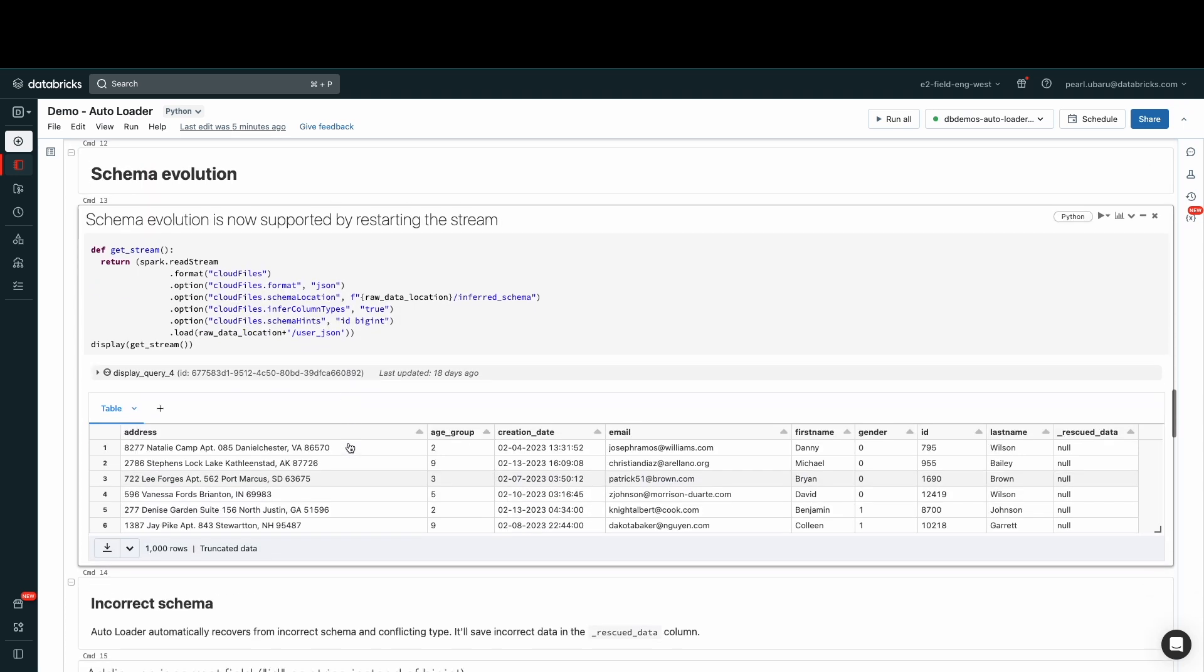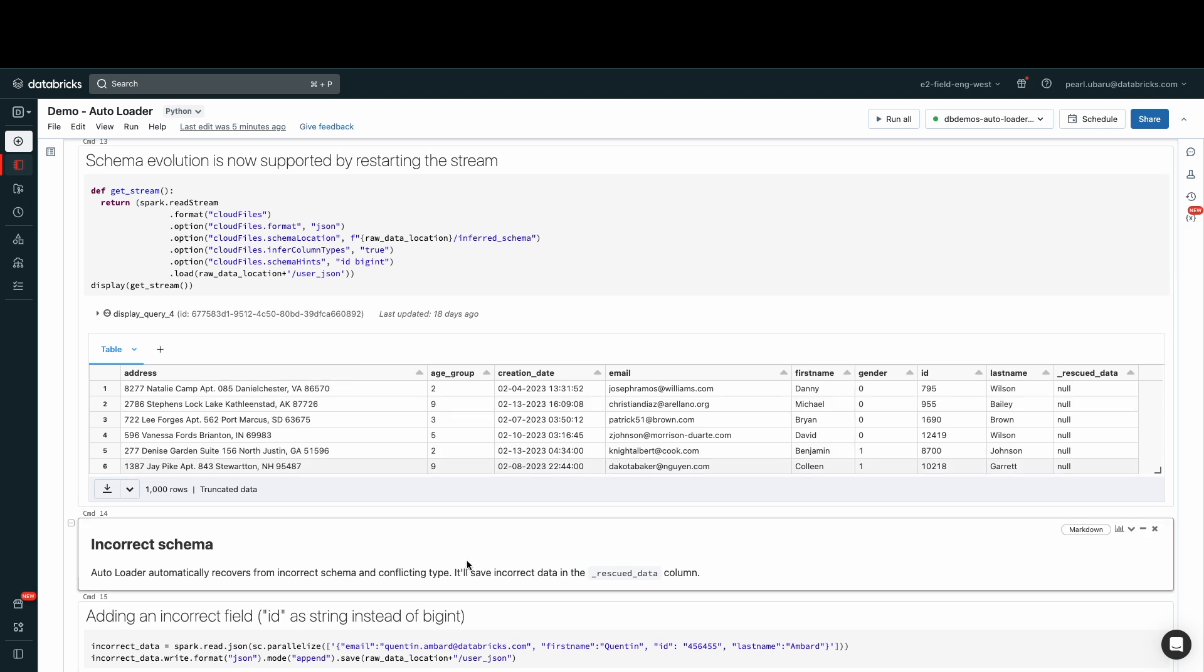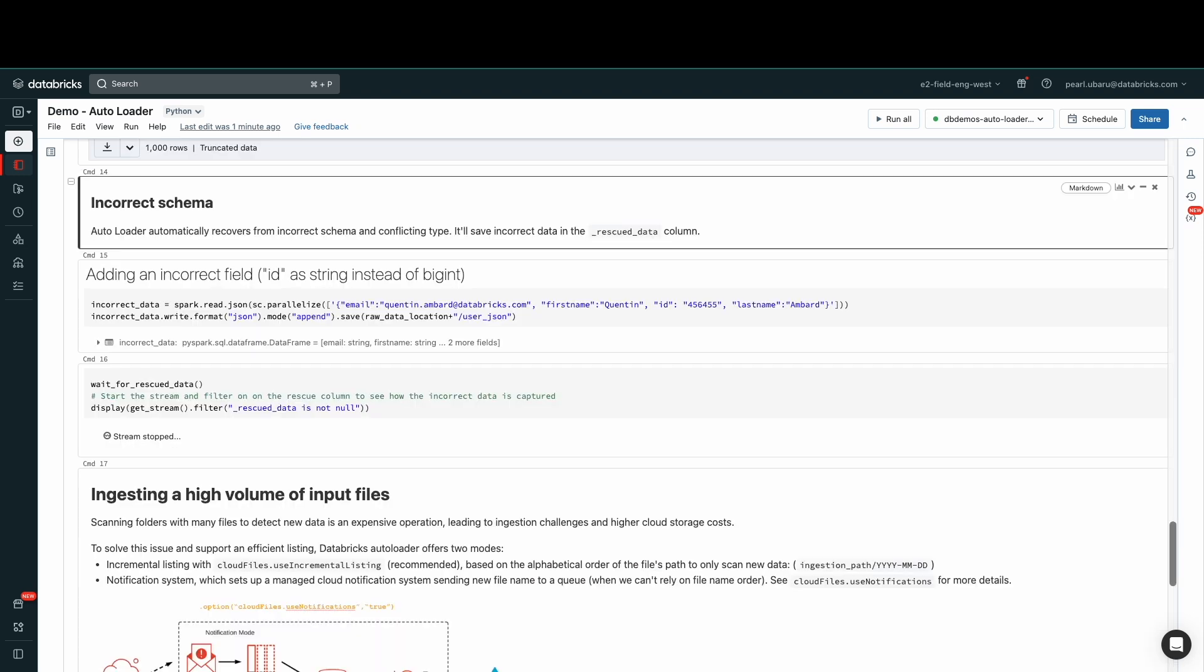Next is schema evolution. In the event the data changes, Autoloader automatically detects changes. For example, if a new column was added, Autoloader will append the data to the last columns of our delta tables as new data is ingested.